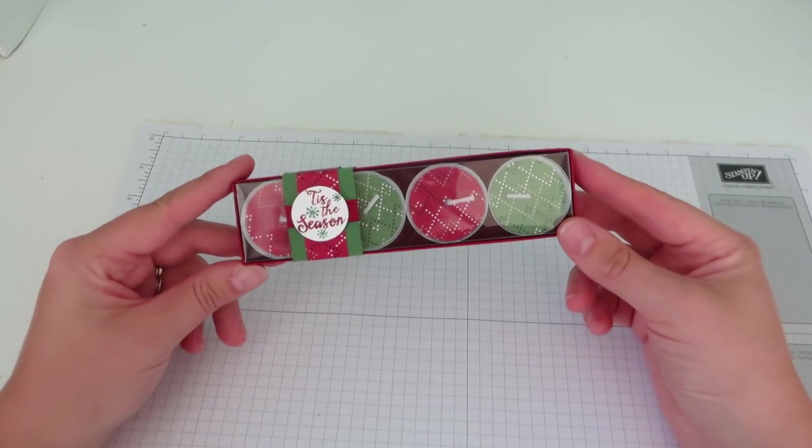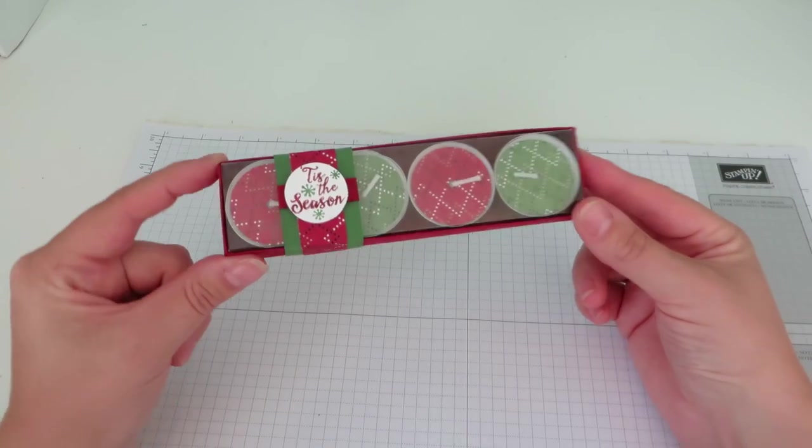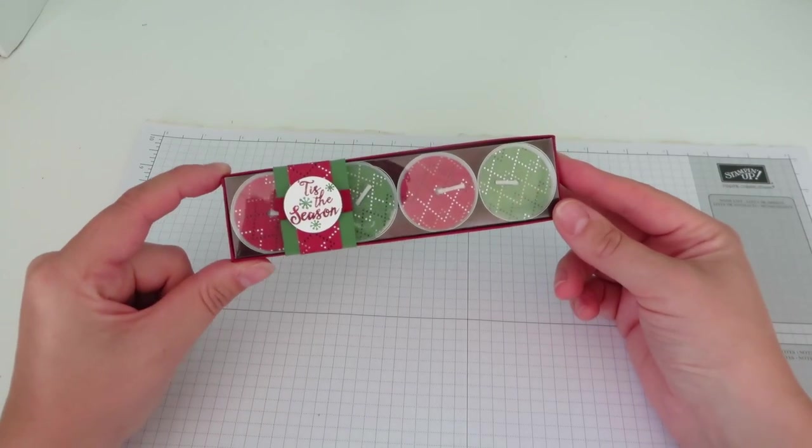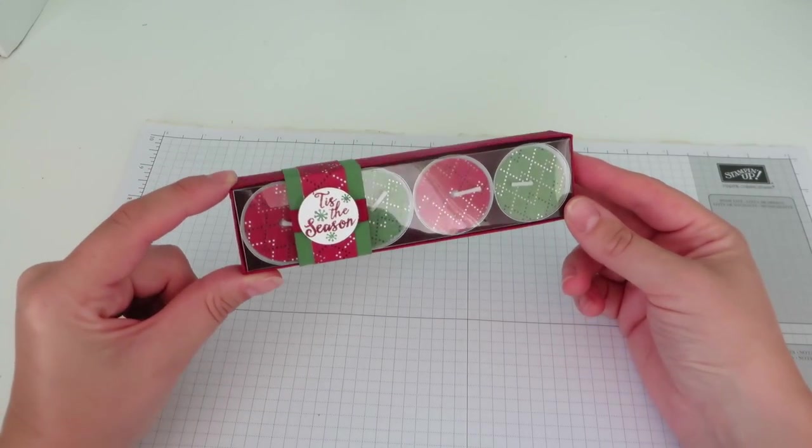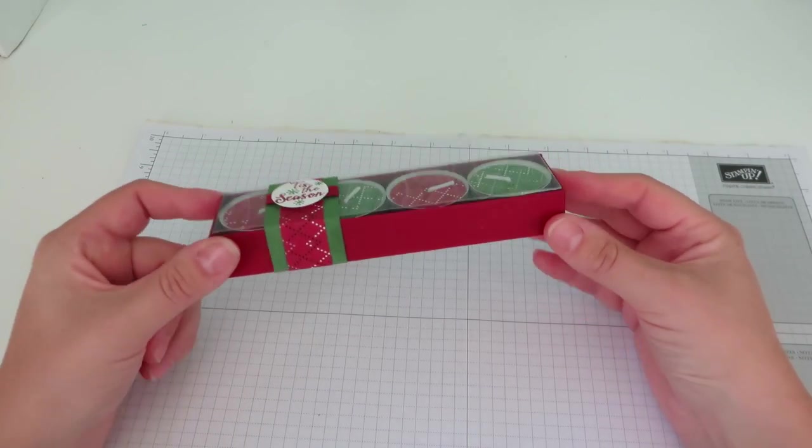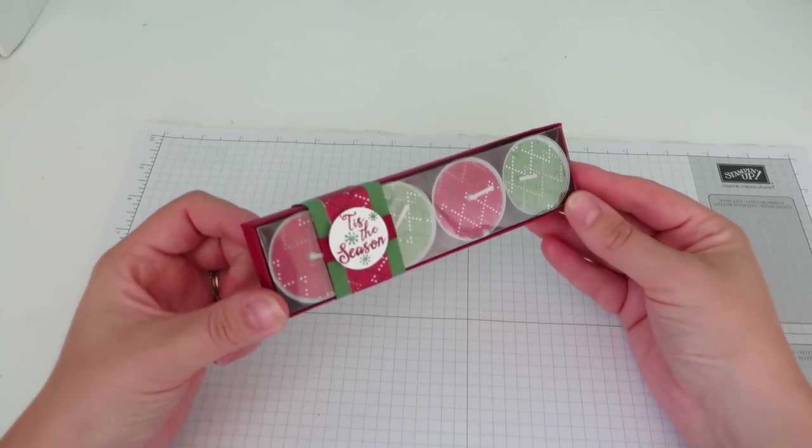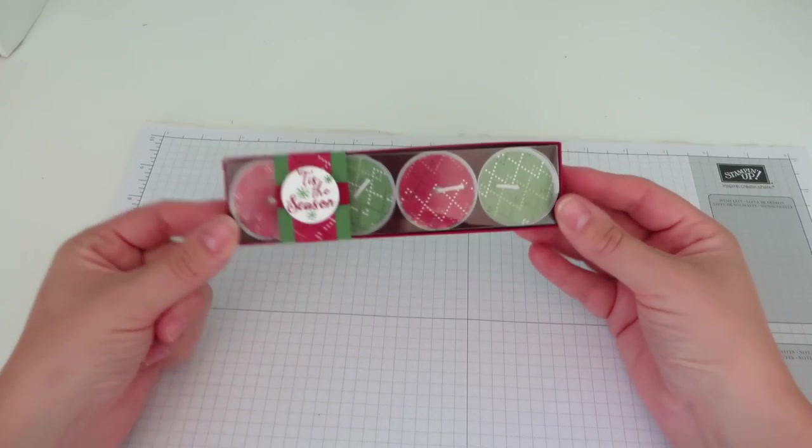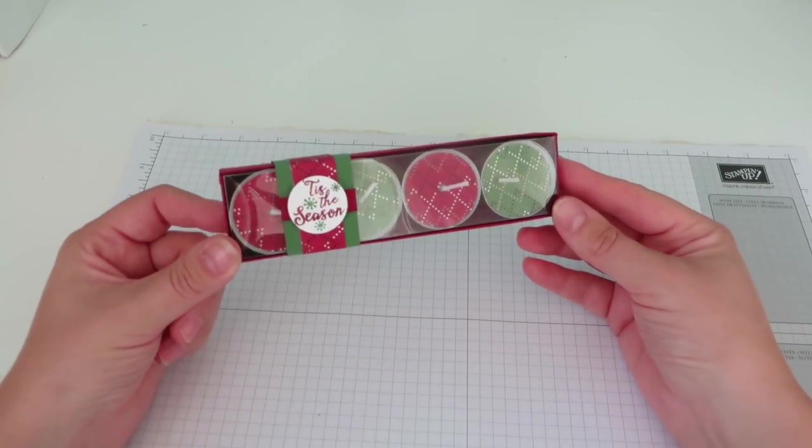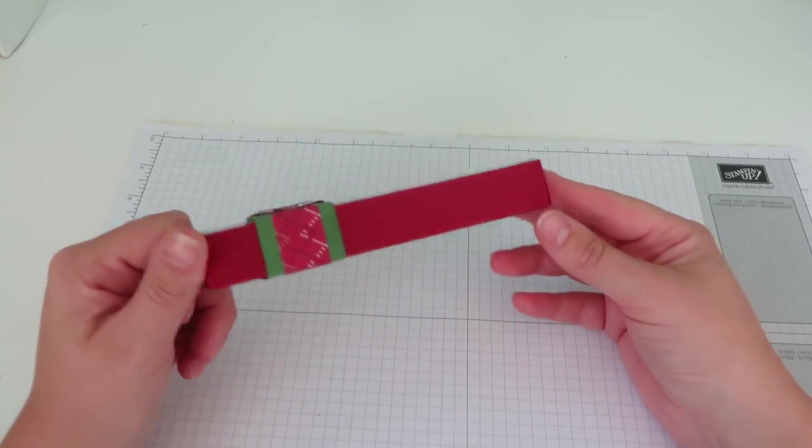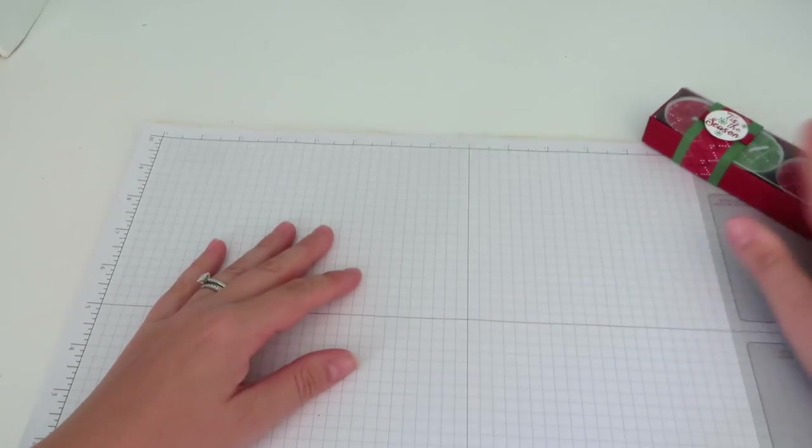They're great. I think if you do craft fairs, these will sell really well. If you've got a lot of people you want to give a little token gift to at Christmas, I think these will go down really well. So, let's stop talking and I will show you exactly how I made it.